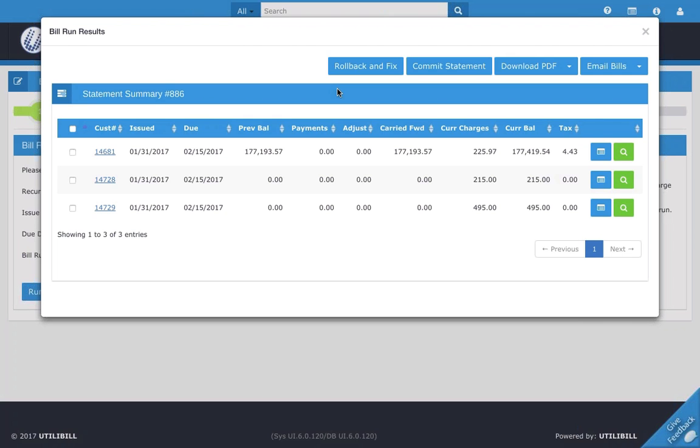This is a pretty important screen that has a few options that we're going to look into. First of all, you can see here we have rollback and fix. Then we have commit statement, download PDF, and email bills. They're all pretty self-explanatory, but I'll go through them a little bit one by one.